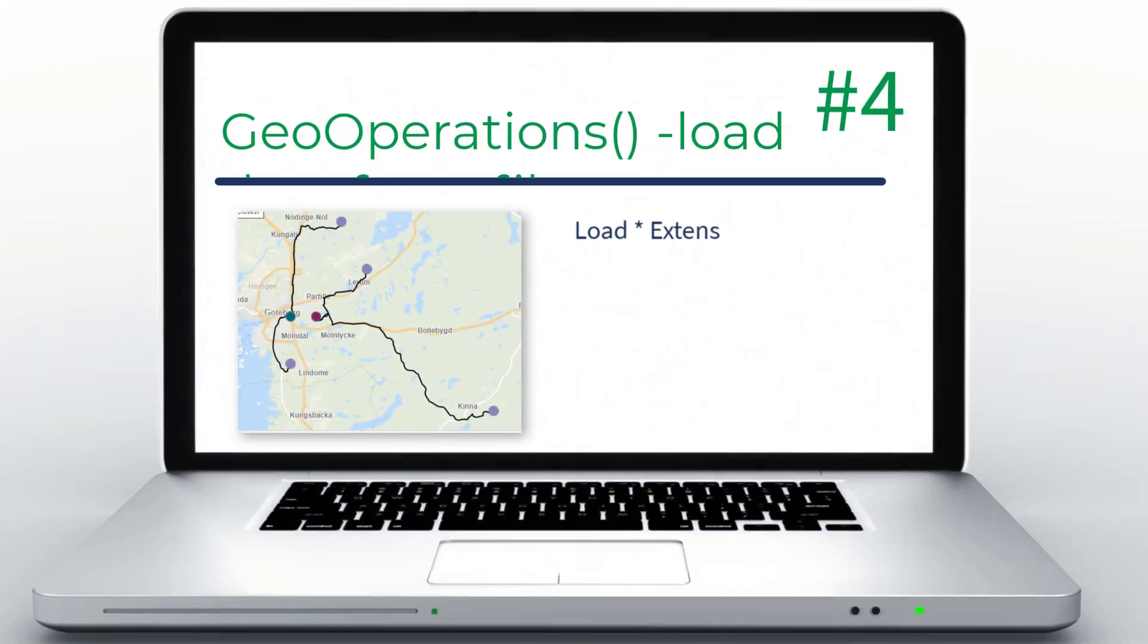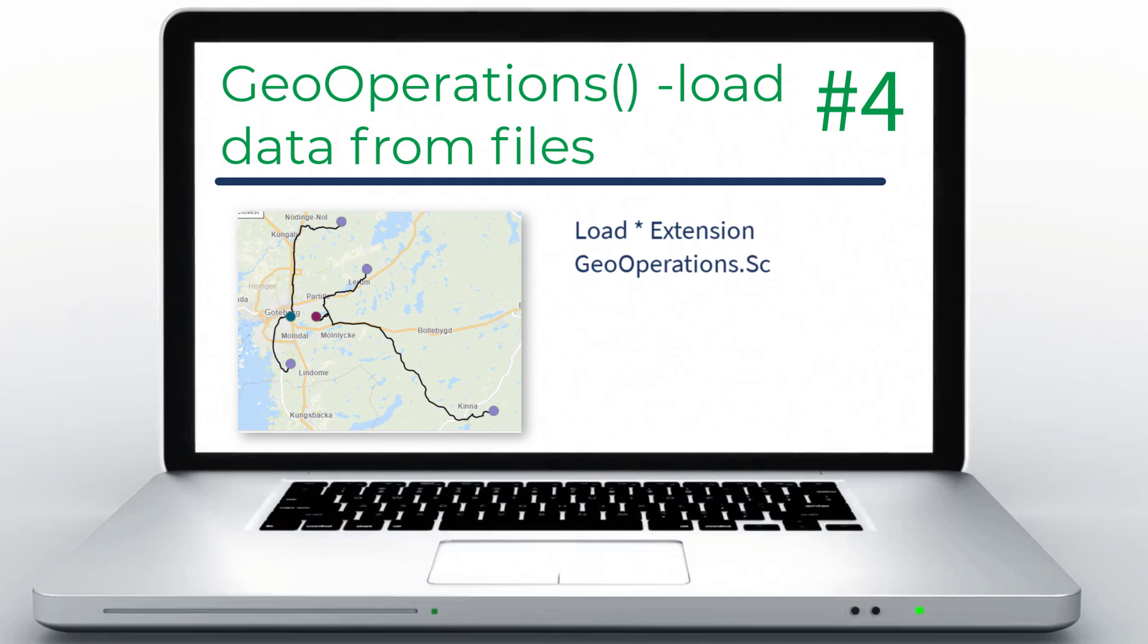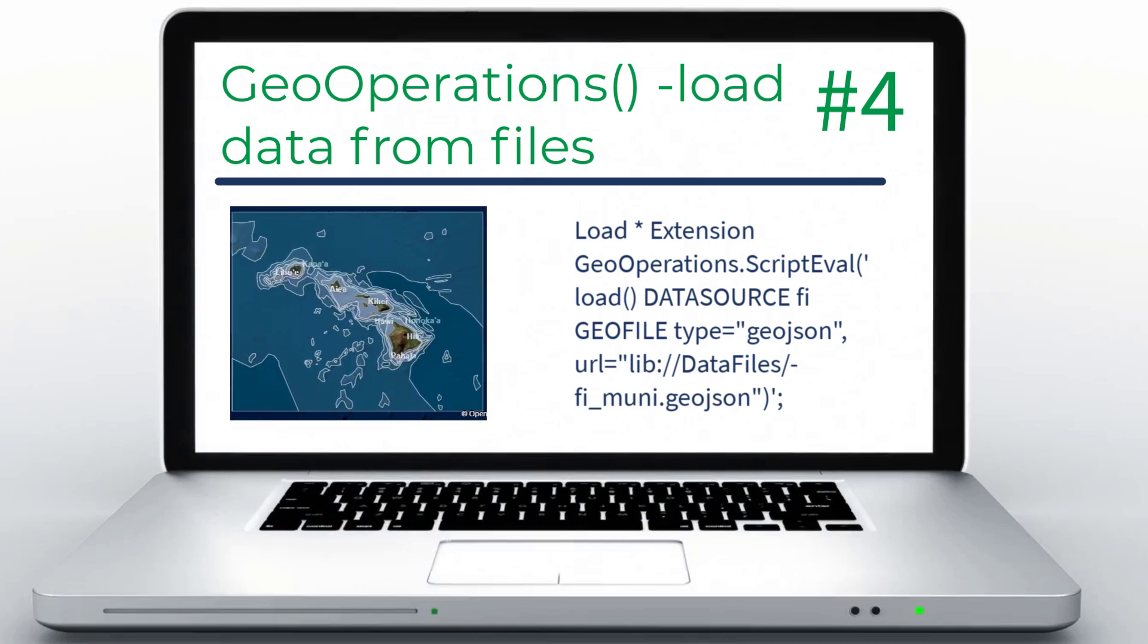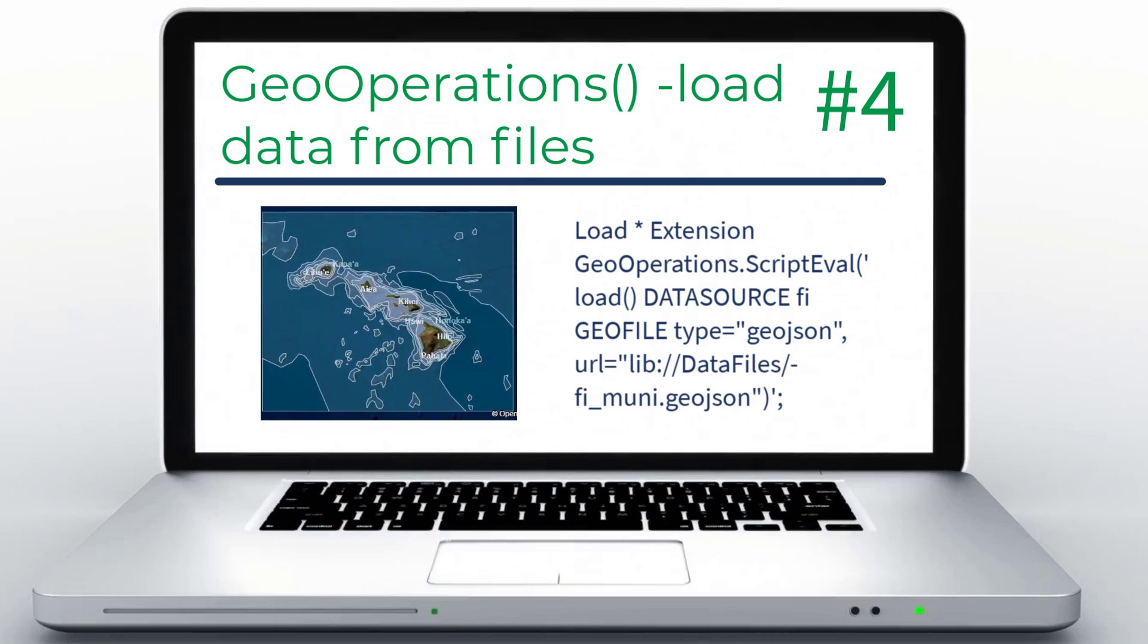Geo Operations enable geographic calculations and functions such as calculating routes or travel areas. It also enables loading geographic data from GeoJSON and ESRI-shaped files.